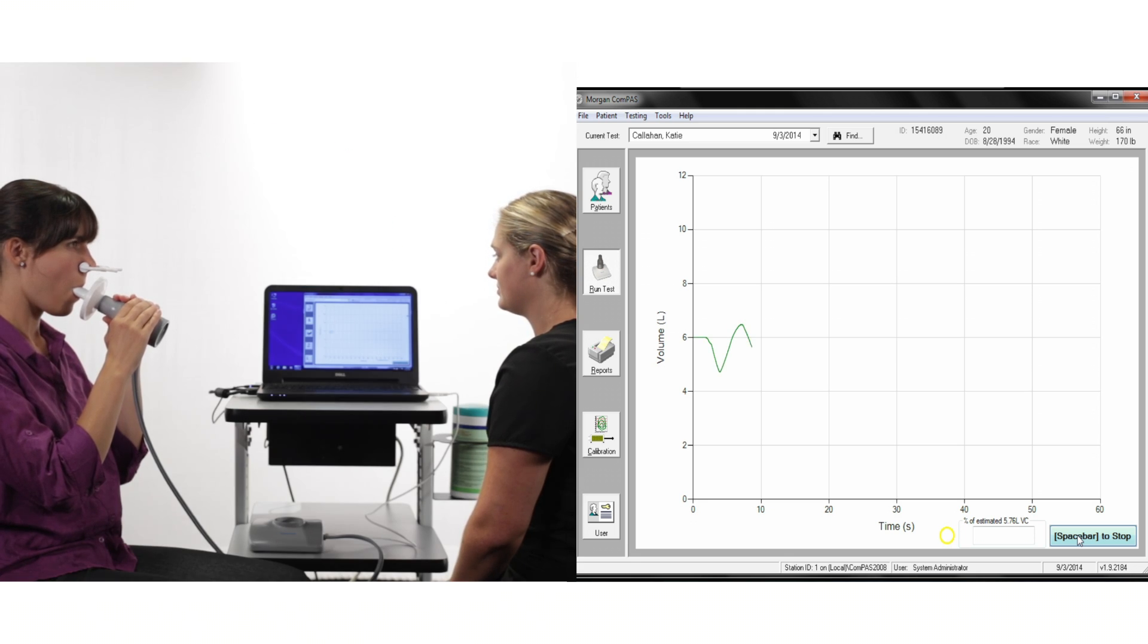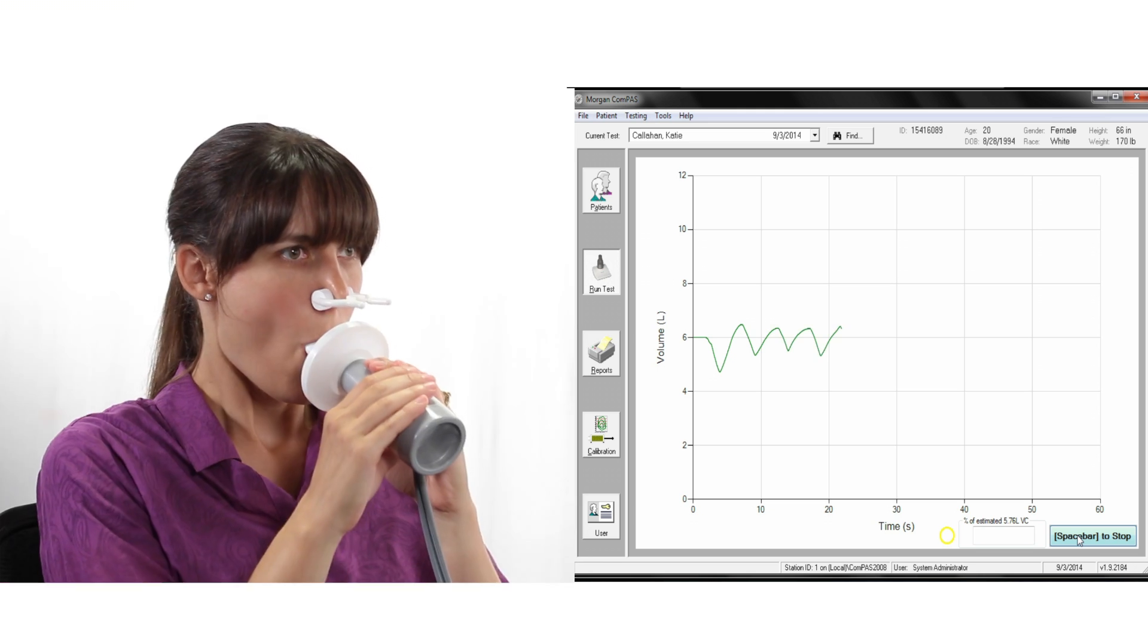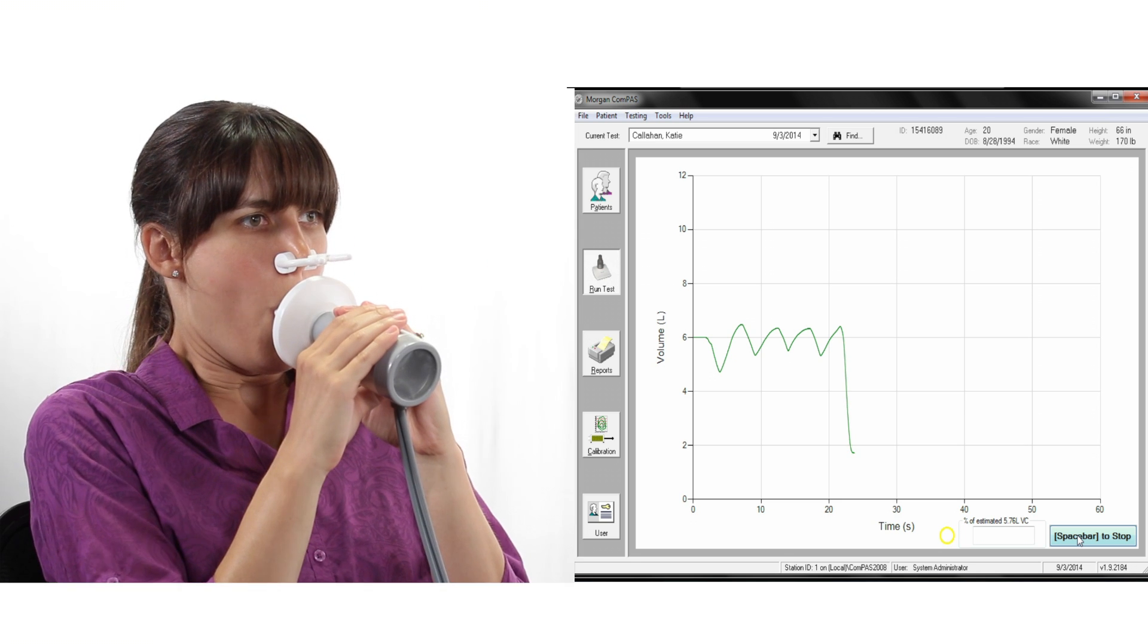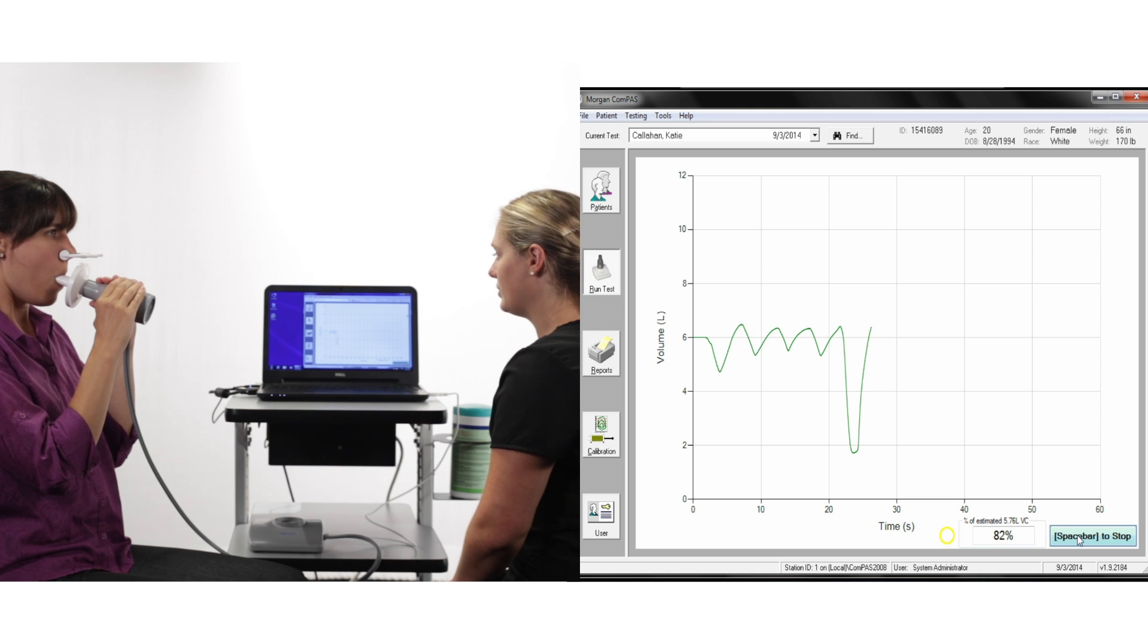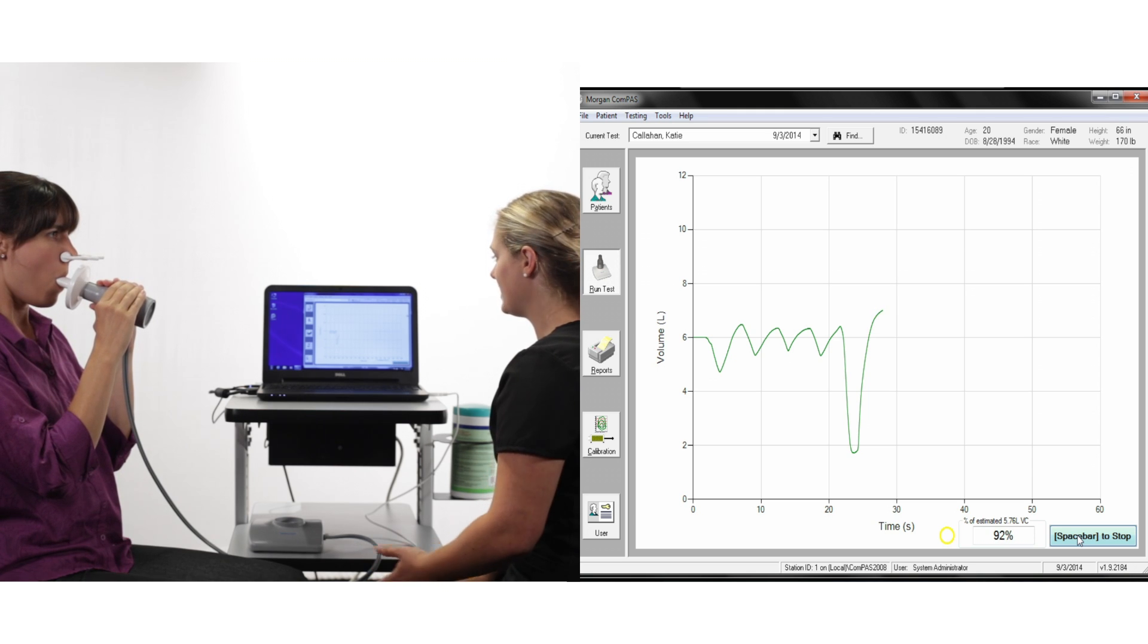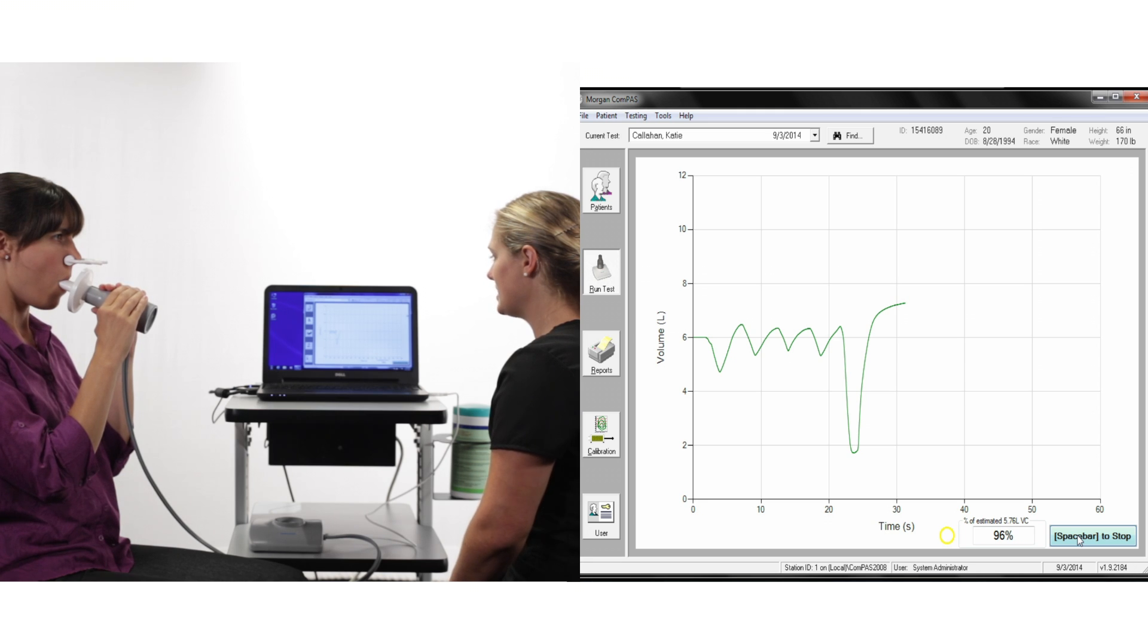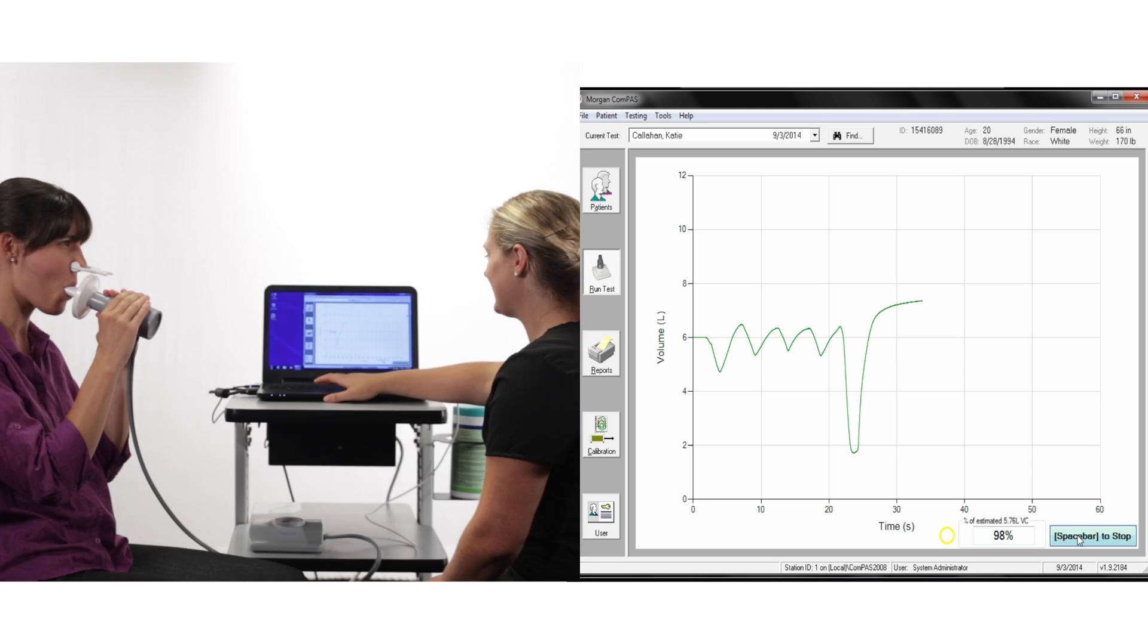Once three or more stable tidal breaths have been completed, ask the patient to take a deep breath in as far as you can. Then make sure they're fully inflated, then encourage them to breathe steadily out, slowly empty all the air out of your lungs and squeeze every drop out until you are completely empty.